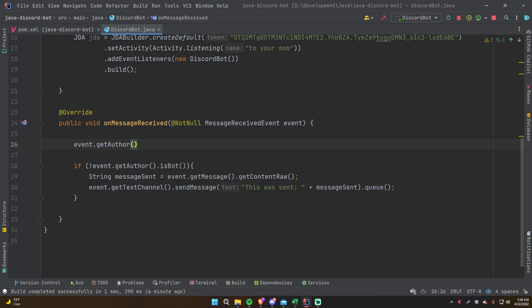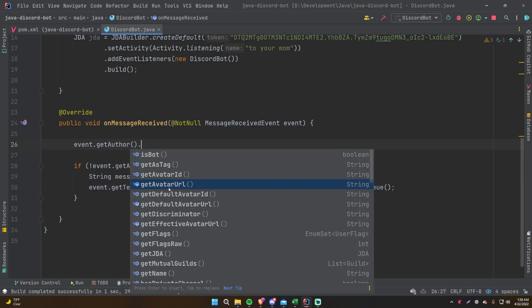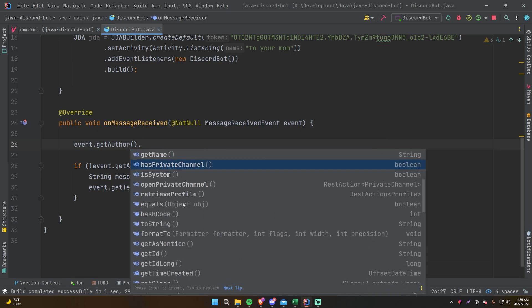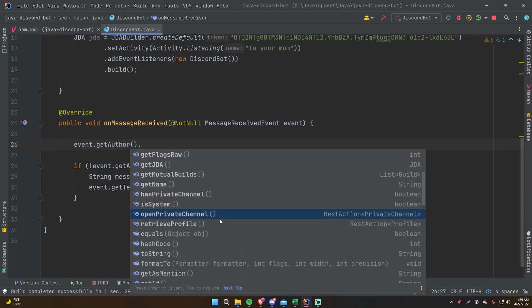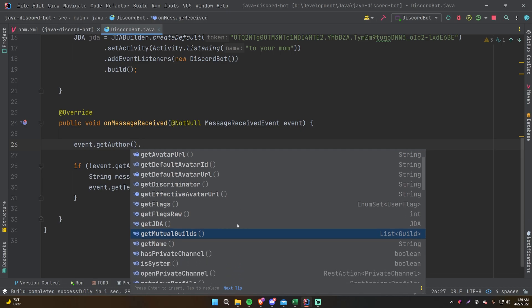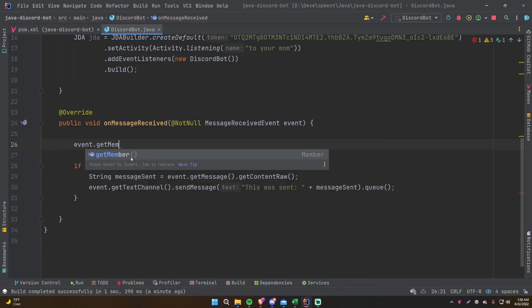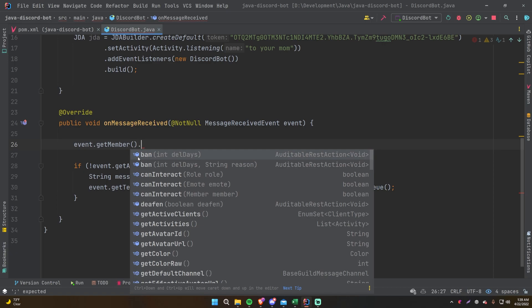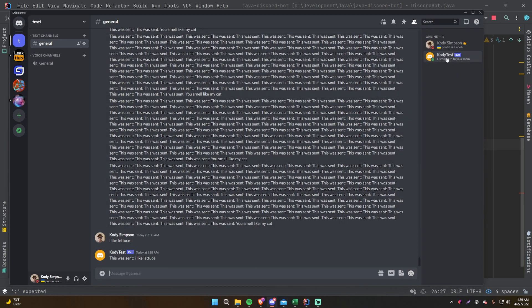A User is a specific user within Discord in general — you get general Discord information: is it a bot, their avatar URL, get a private channel (DM) to them, get mutual guilds. A Member is a User within your specific guild — it gives information about the user within the scope of the Discord server the bot is currently in. Guild-specific stuff like banning or deafening belongs to the Member object.